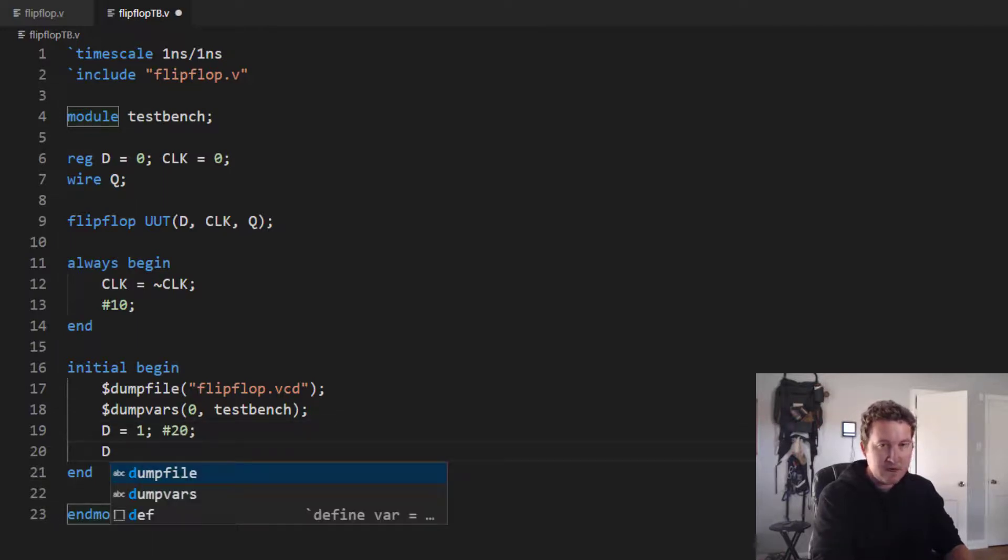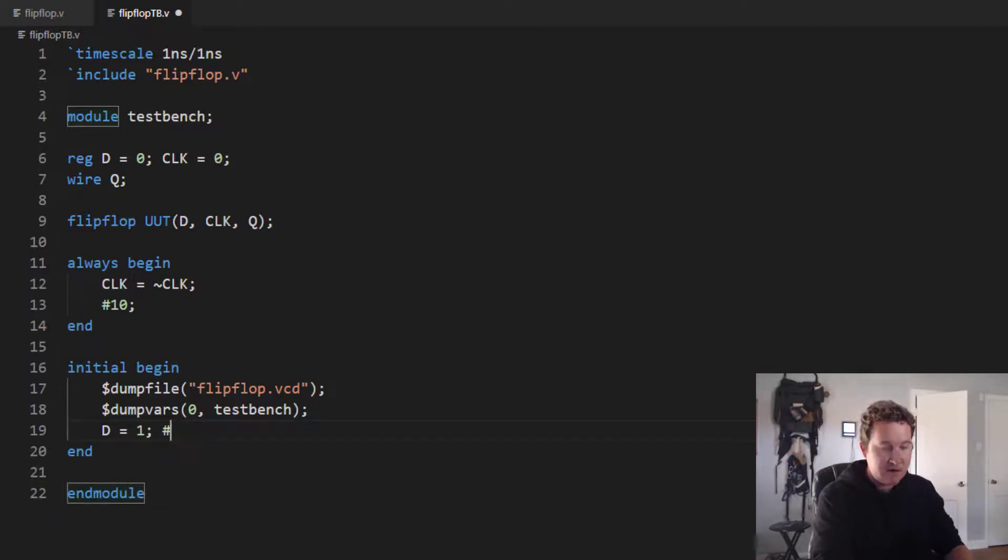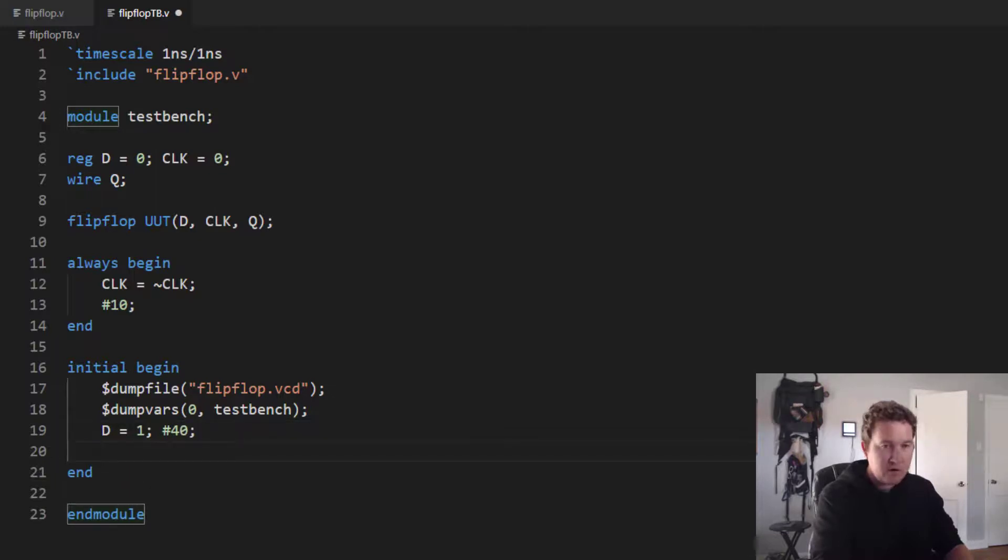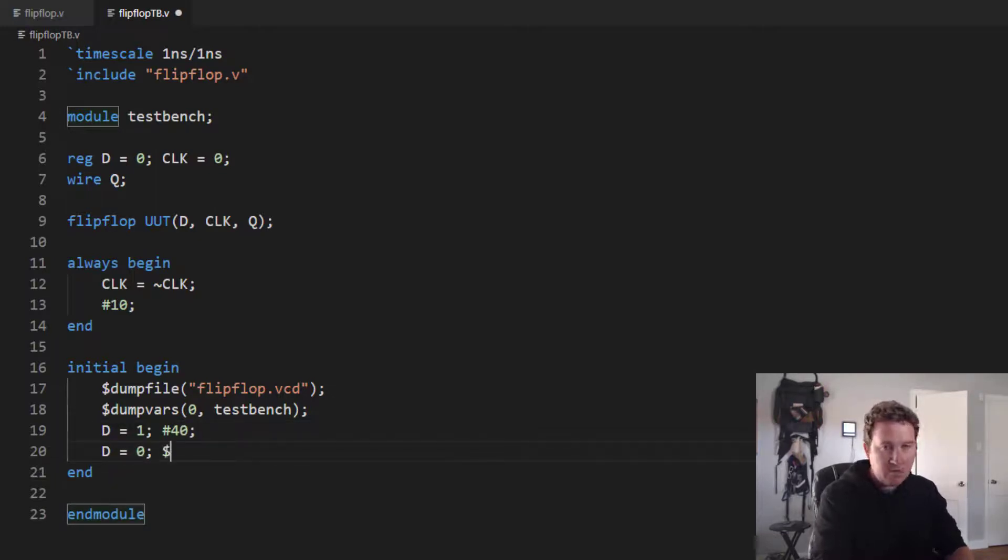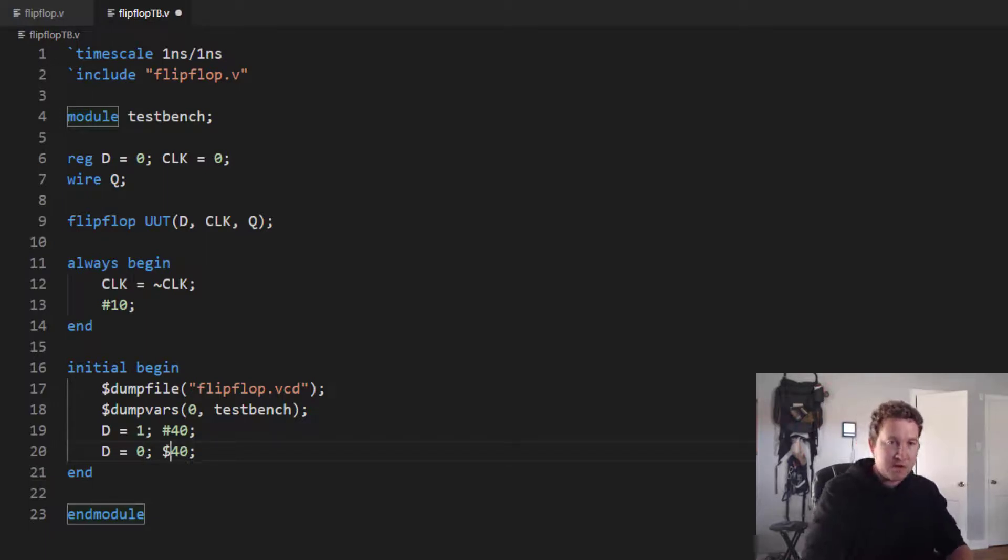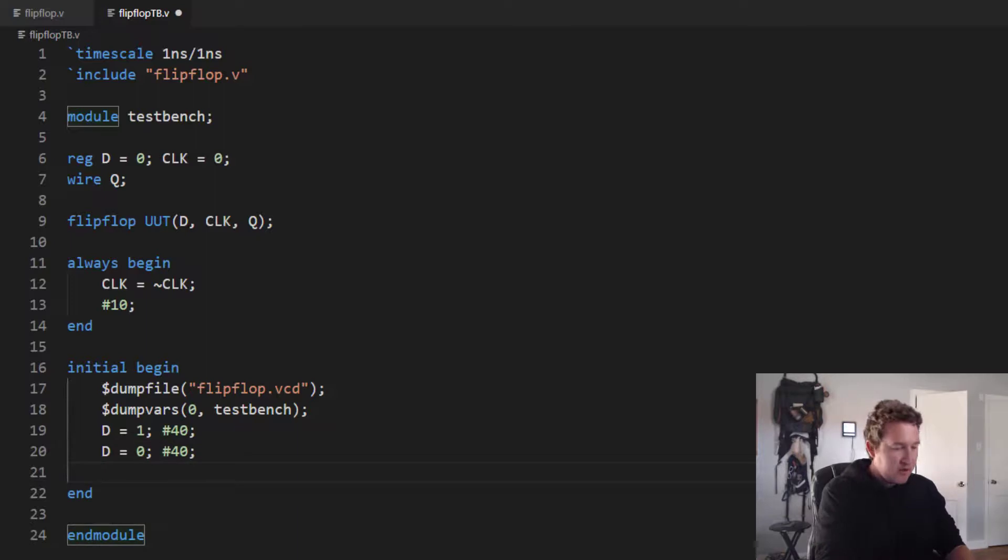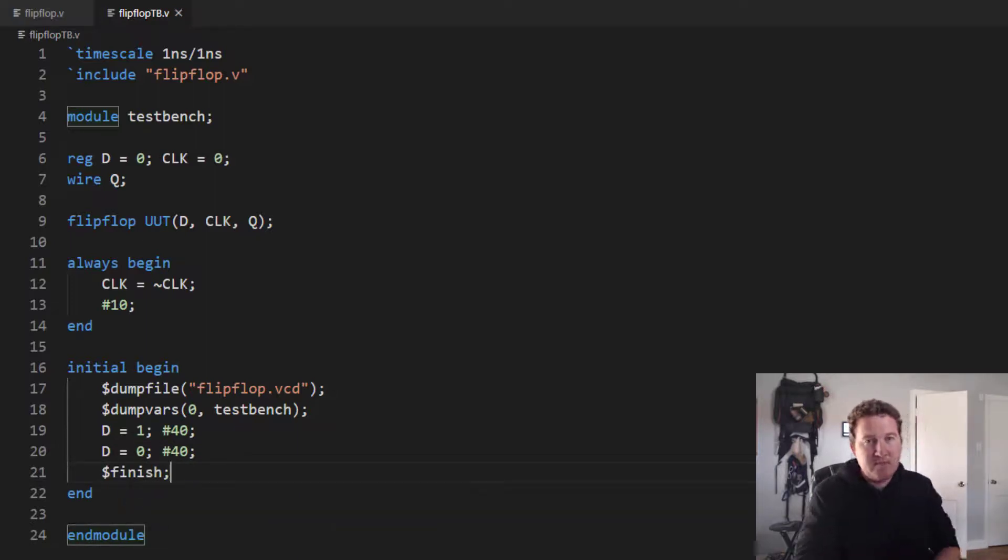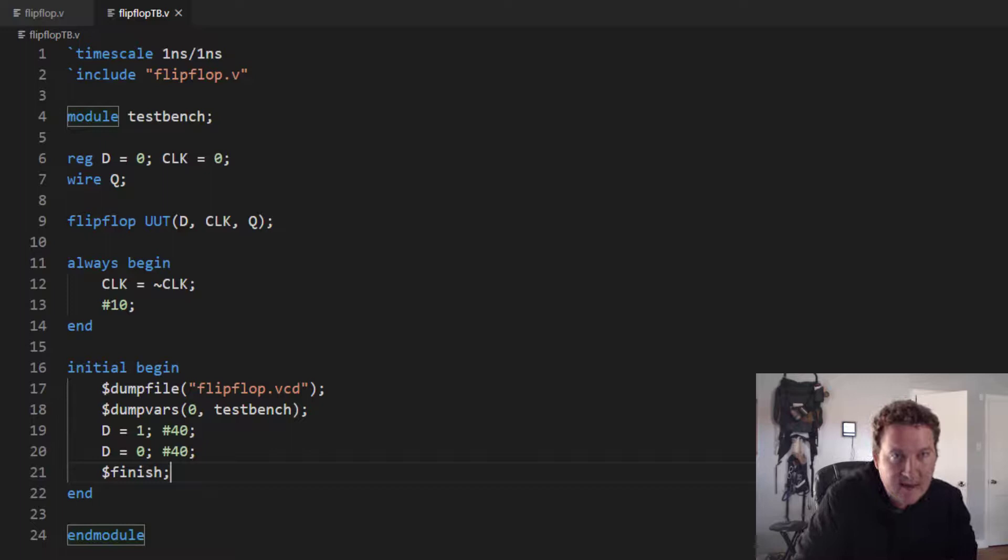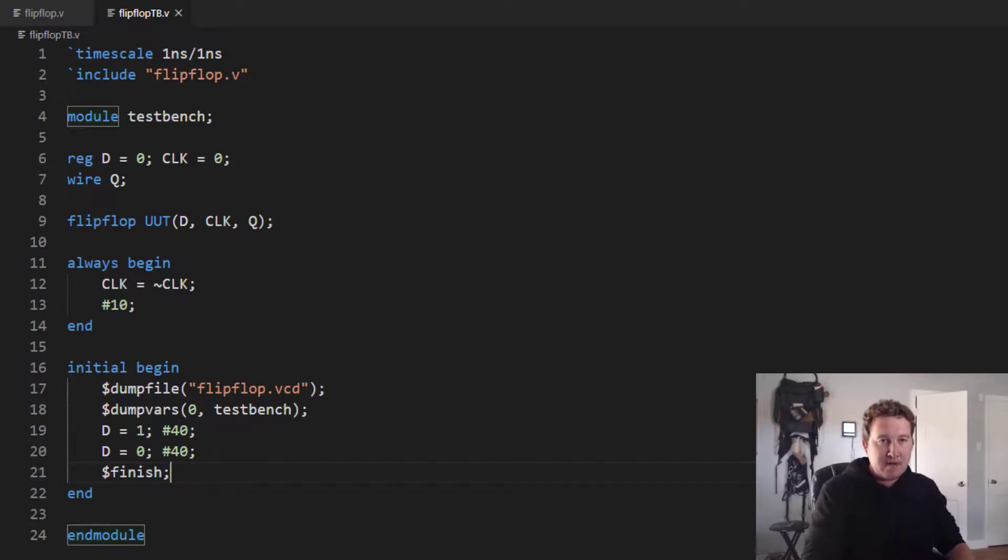And delay for 20. And D is equal to, actually let's do this. Let's delay for 40, just to get it a little bit longer. And we'll say D is equal to zero. And we'll delay for 40 more. Now because we've got that clock running, it's extra important that we wrap things up with a finish statement to let the simulator know to stop.